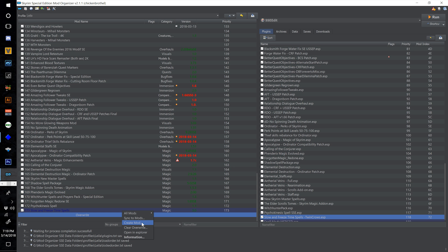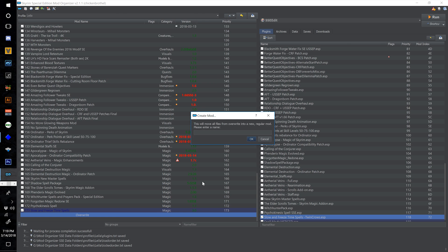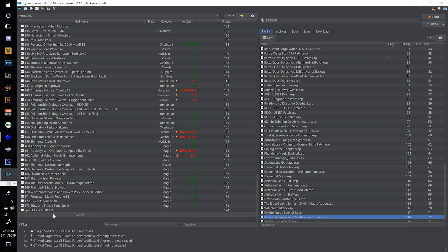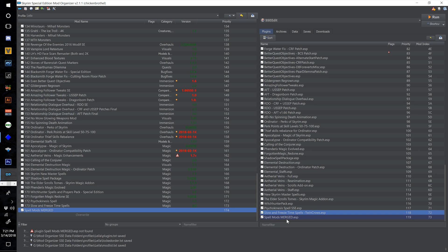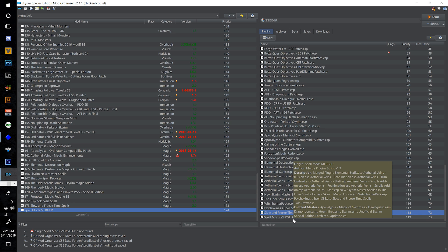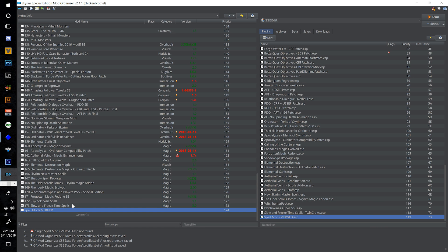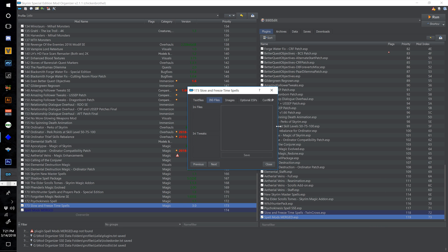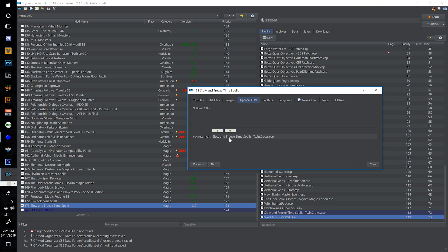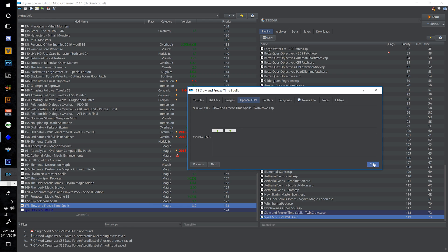Right click the overwrite bar and select Create Mod — call this Spell Mods Merged and click OK. Tick the checkbox. We now have a new Spell Mods Merged ESP that, when you hover over it, shows in the description all of the ESPs merged into one. Now go into each of these mods one at a time, go into Optional ESPs, and move the available ESP to Optional and select Close.